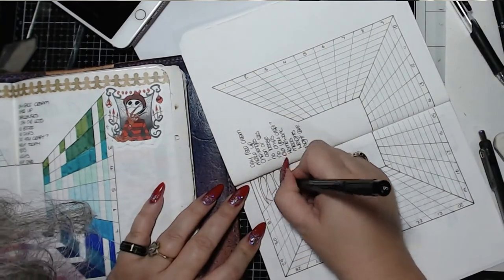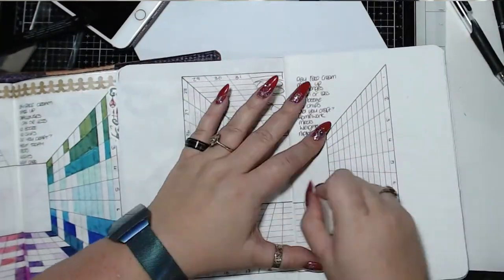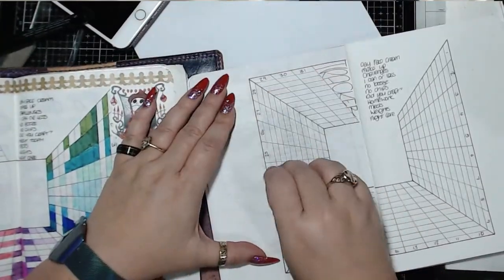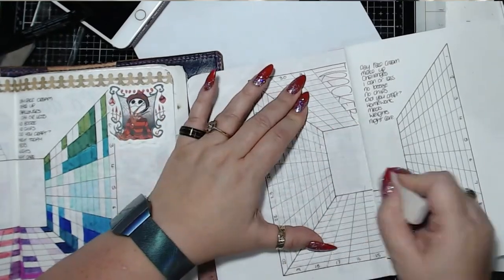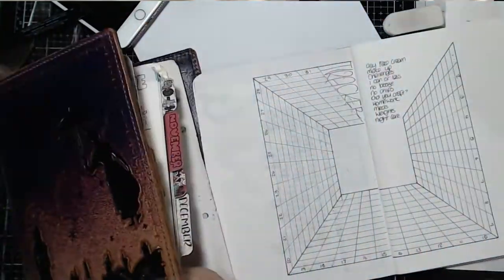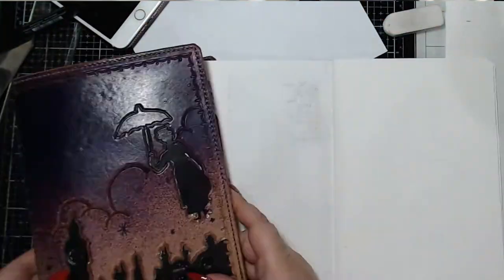And then I just added tracker in that space on the left hand page and that was pretty much it.